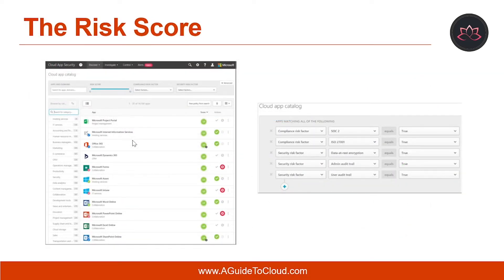Now let's understand how you can generate a cloud discovery executive report. The best way to get an overview of shadow IT use across your organization is by generating a cloud discovery executive report. This report identifies the top potential risks and helps you plan a workflow to mitigate and manage risk until they are resolved.